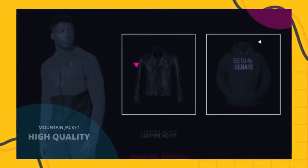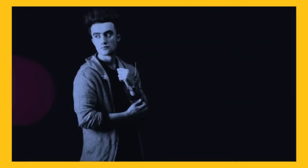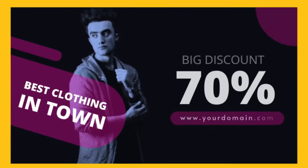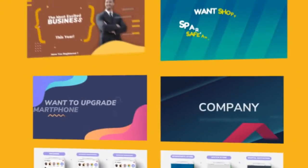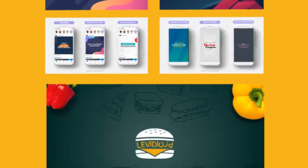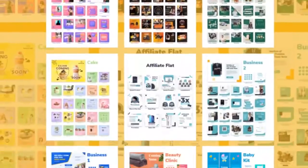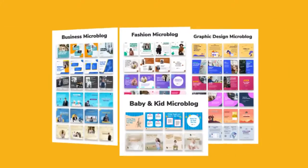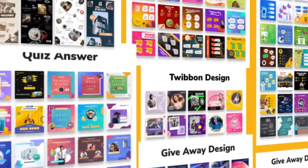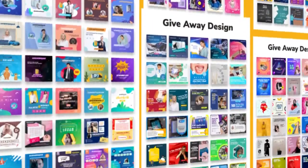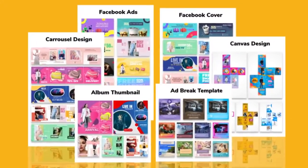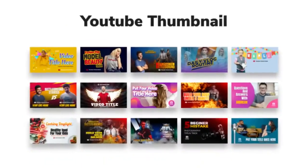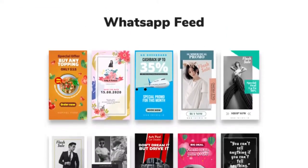Check out what you get inside Video the Feed: explainer video templates, social media kit, micro blog templates, Instagram content template, Facebook feed templates, YouTube feed templates, Google feed templates, WhatsApp feed templates, Twitter feed templates, marketplace feed templates.